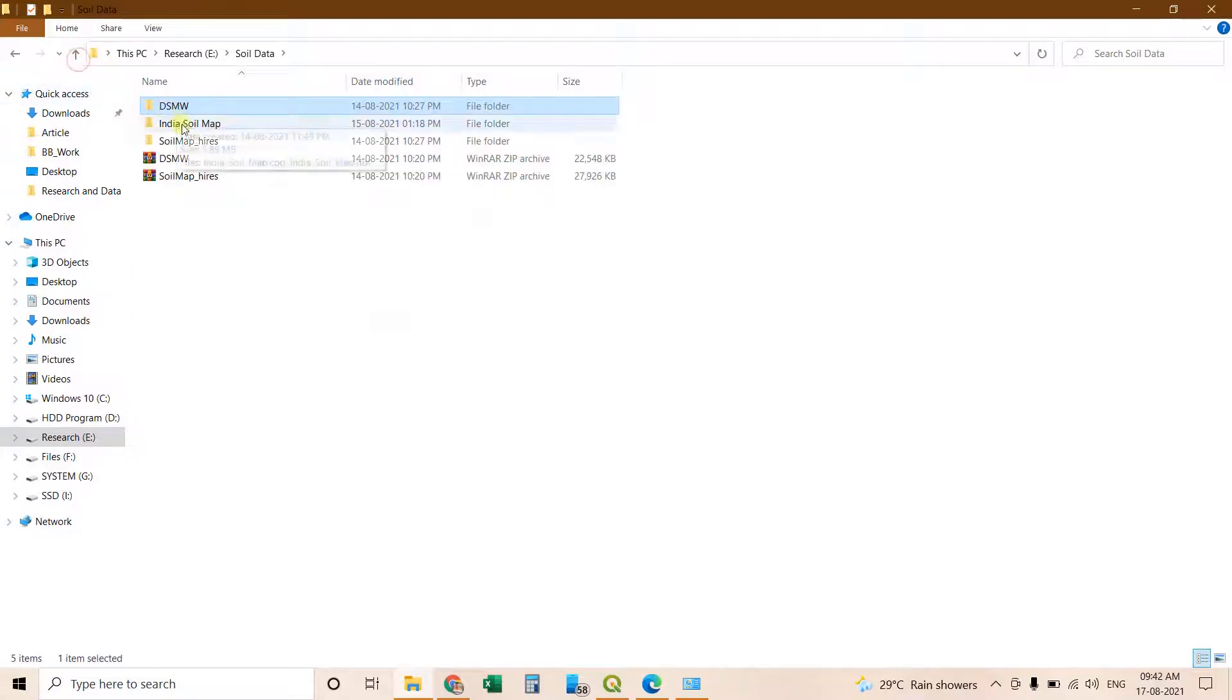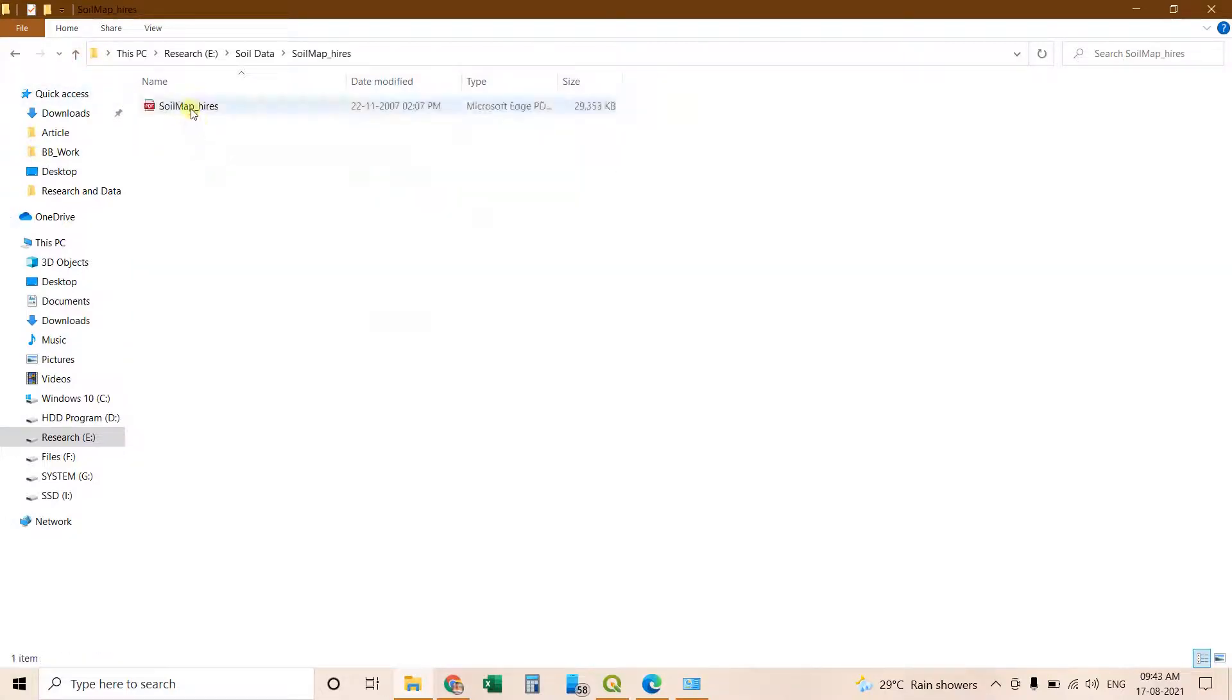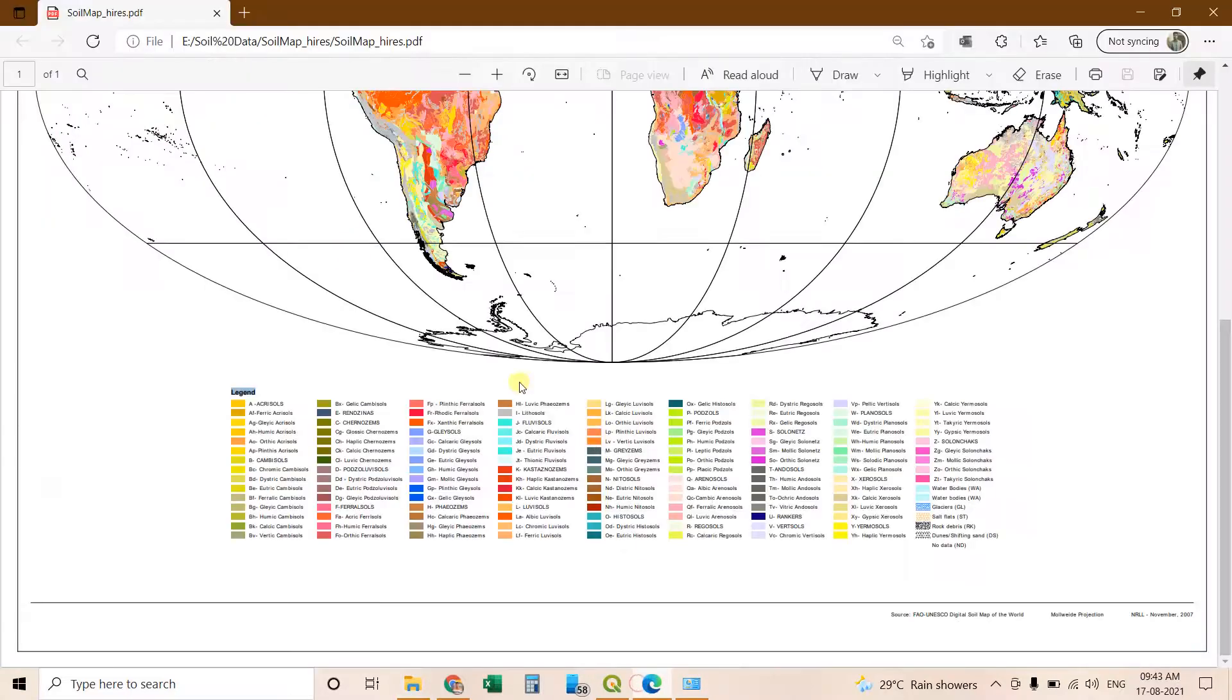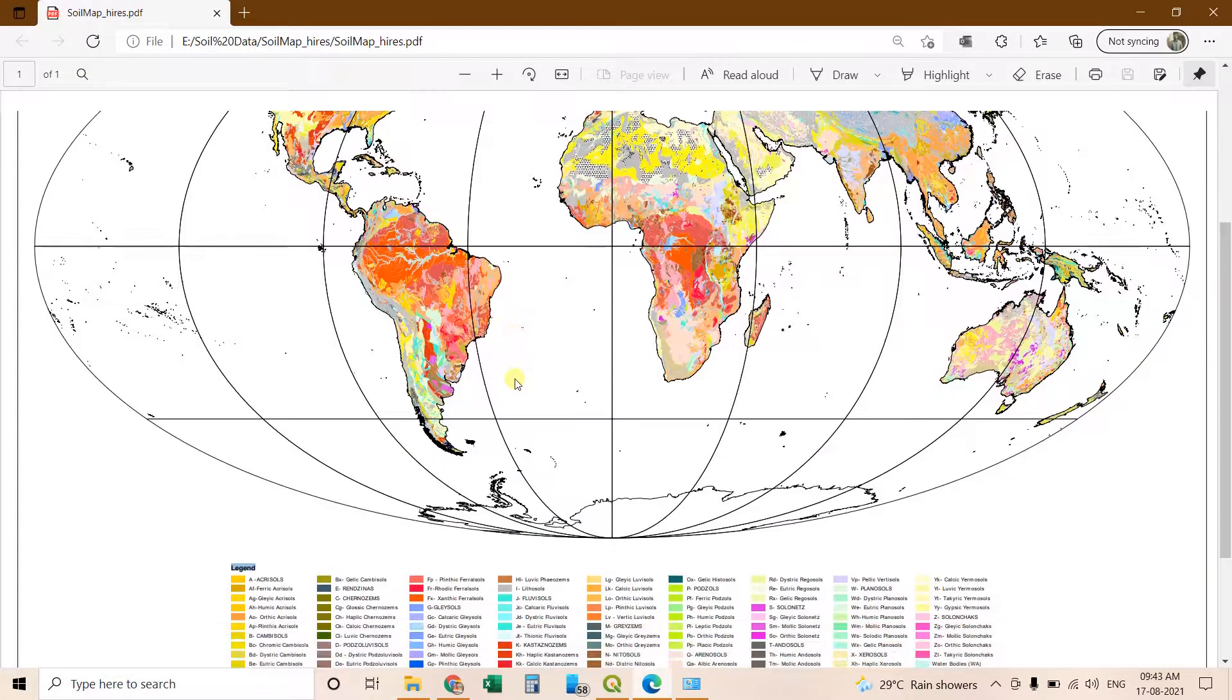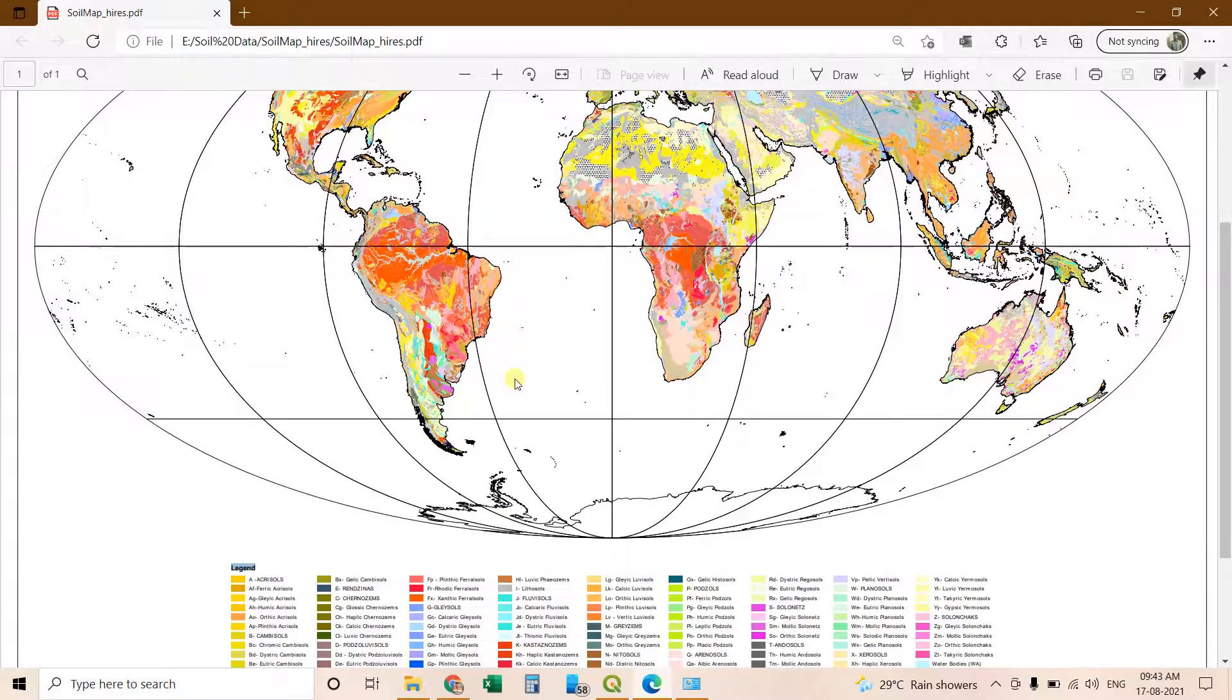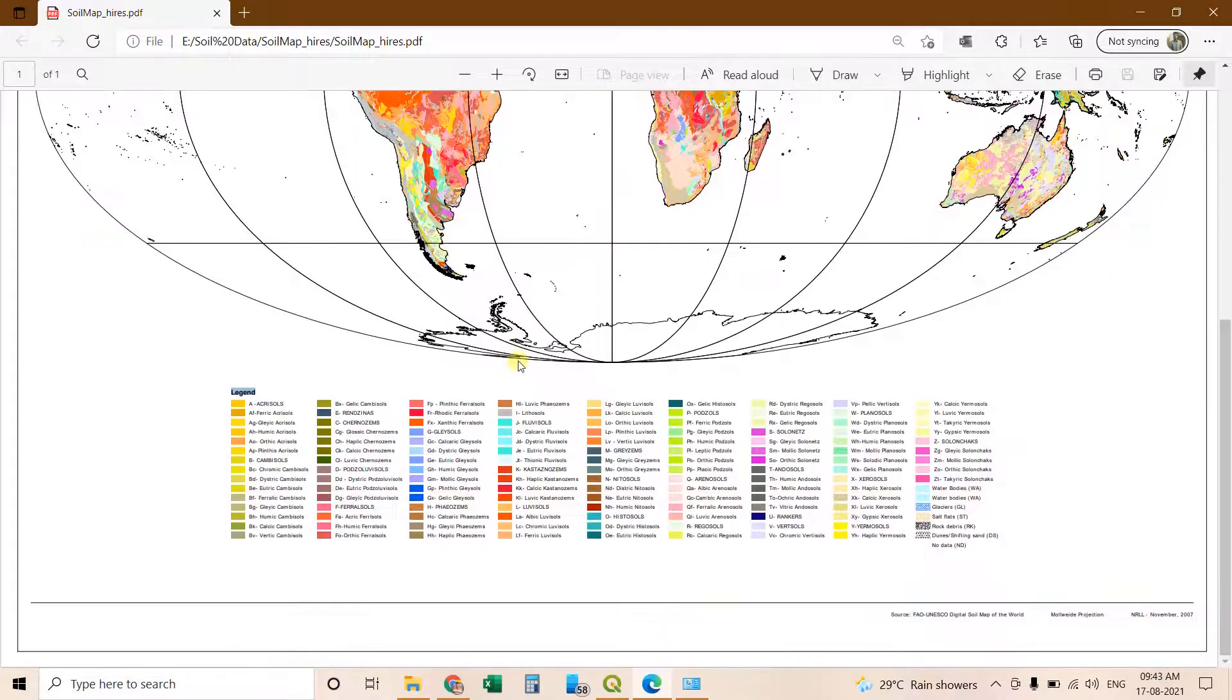Then another folder. This will contain that PDF. I have opened the PDF for you and this is the PDF. And here the soil classification have been indicated using different color formats.